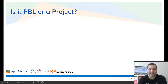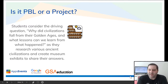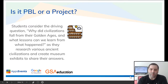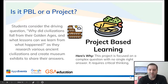Here's our next example. Students are asked to consider the driving question: why did civilizations fall from their golden ages, and what lessons can we learn from what happened? As they research various ancient civilizations, they create museum exhibits to share their answers. This is project-based learning because they're focused on a complex question with no single right answer and it requires them to think critically. There could be many different answers to the question, so the students have to use their own logic and apply what they've learned.